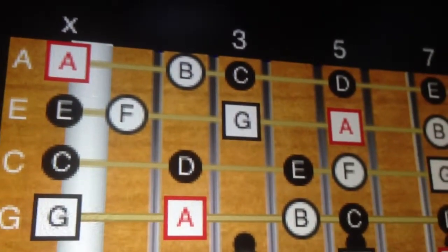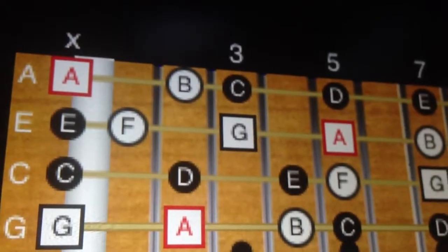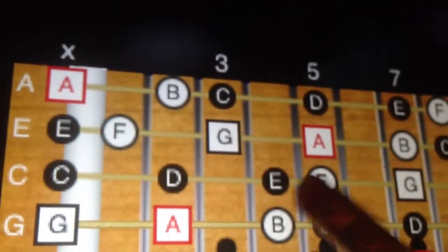Alright, so we were talking about four note chords on the NS stick with the guitar tuning. Let's say we're in A minor.